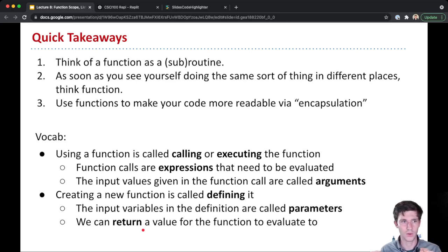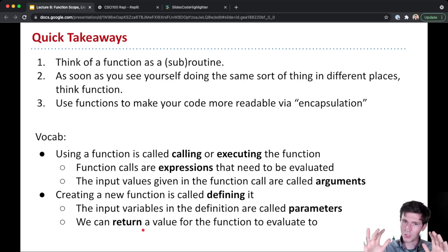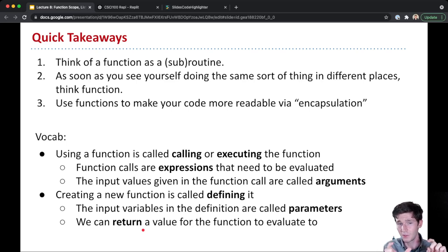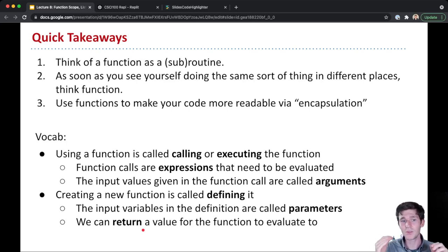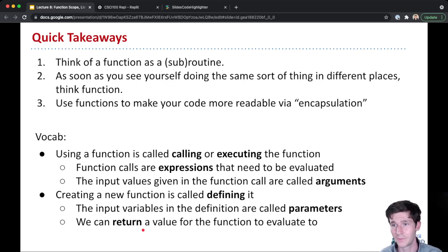And so when Python actually goes through, sees a function call, runs that function, the value that the function call then evaluates to, just like any other expression, is whatever value is returned from the function, if there is one.